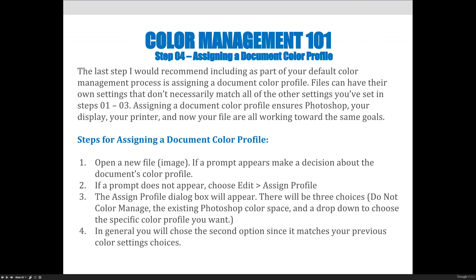And so even if you open up an image and you don't get a prompt, the first handful of times you start working in Photoshop, you should go to Edit and Assign Profile and double and triple check that you have the correct settings that you want for the project. And that is the North American Prepress 2 color space. And then I want you to make sure that when you're working in RGB images, you're using Adobe RGB settings.